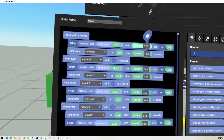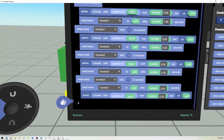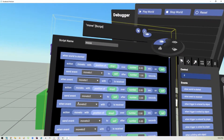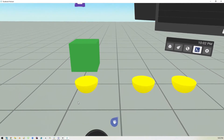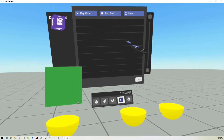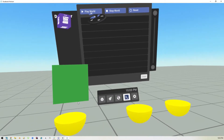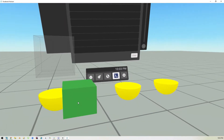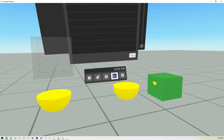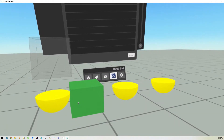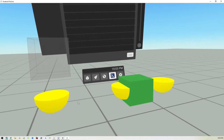You repeat that over and over until you get a round trip. Now if I start the world, it moves immediately to one, then transitions to two, then to three, then comes back to one, two — and it does this forever.